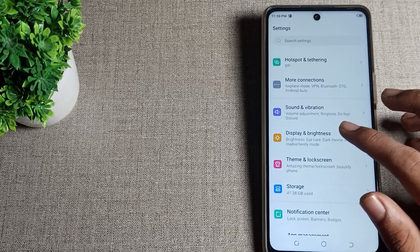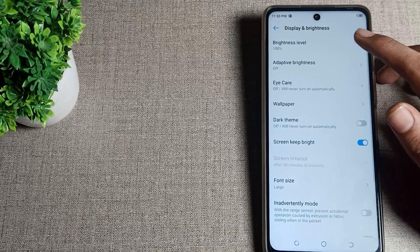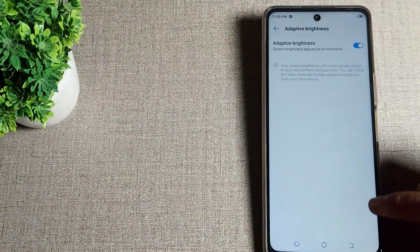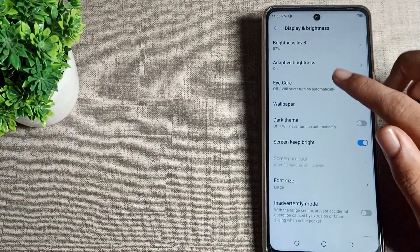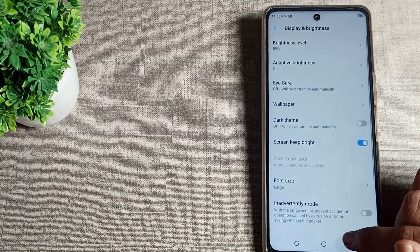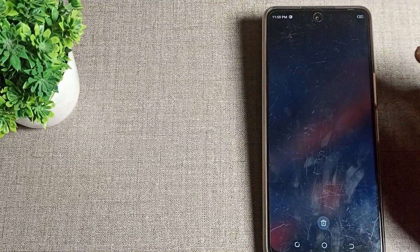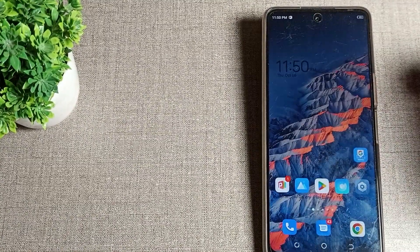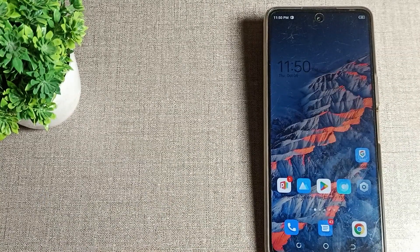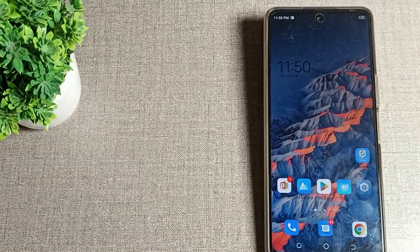Click on Display and Brightness settings, then tap here. You can see the auto brightness option — tap here to turn on auto brightness. After turning it on, your brightness will decrease and increase automatically. When you go outside the brightness will increase, and when you come inside it will decrease automatically on a Techno phone.